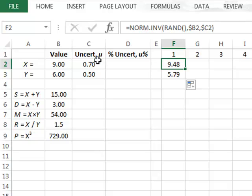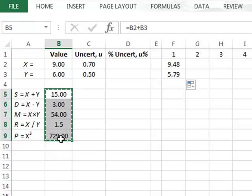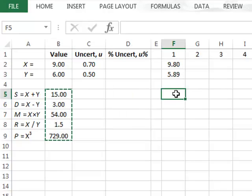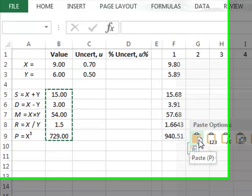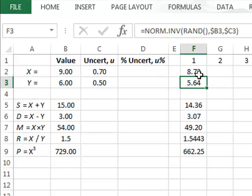We can calculate all the combinations of X and Y quickly by highlighting all the existing calculations, right-clicking to copy, then pasting into column F starting at F5. These calculated values in column F all refer to the values of X and Y in rows 2 and 3 of the same column. We can see how the calculated values change for different random selections of X and Y by pressing F9 in Excel.